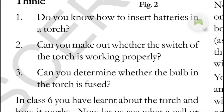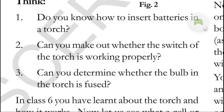Here are some questions for you. Do you know how to insert batteries in a torch? Can you make out whether the switch of the torch is working properly? Can you determine whether the bulb in the torch is fused? First, you should know how to insert battery cells into the torch. Then check whether the switch is working properly, and determine whether the bulb filament is broken — that bulb is called a fused bulb.